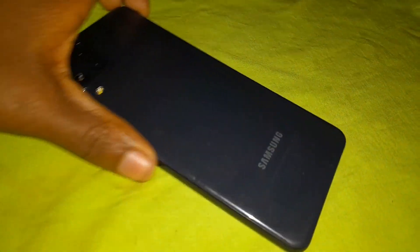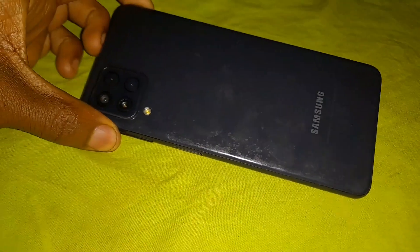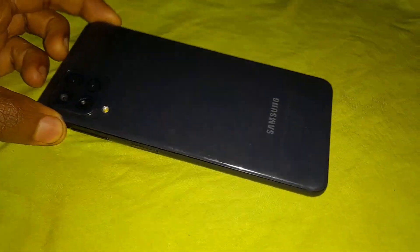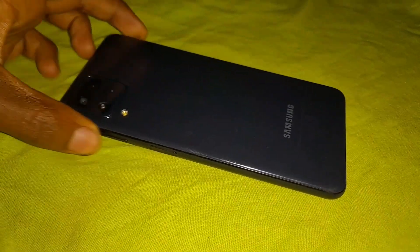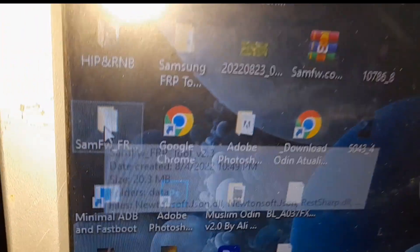Hello guys, step by step on unlocking MDM KG locked phones. This is Samsung Galaxy A22 and we're going to bypass its KG lock. As on my previous videos, the process is a bit the same.